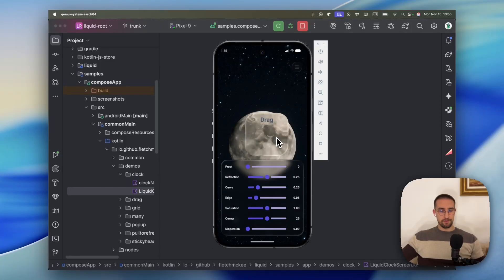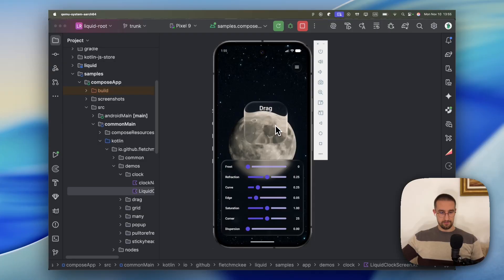So finally, we get this liquifying effect on Android. And not just Android, but Compose Multiplatform instead, which means this effect is available on all four platforms.